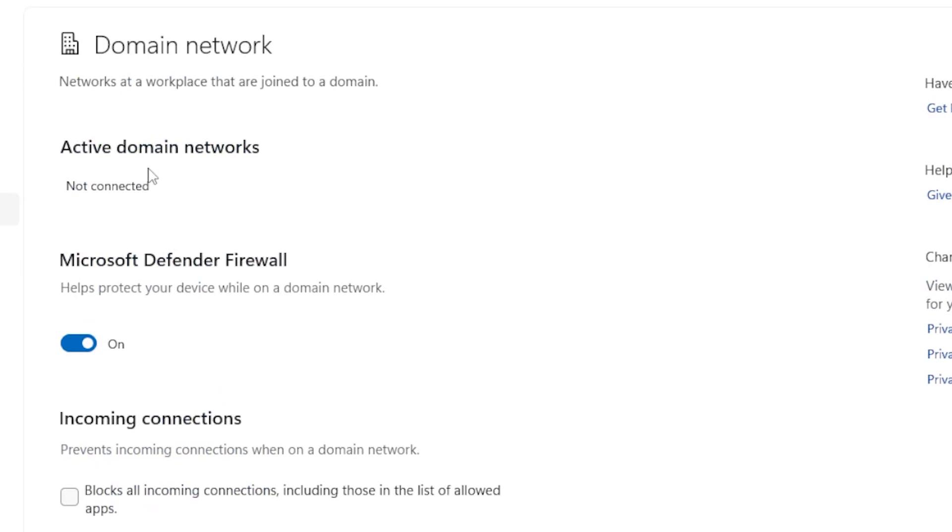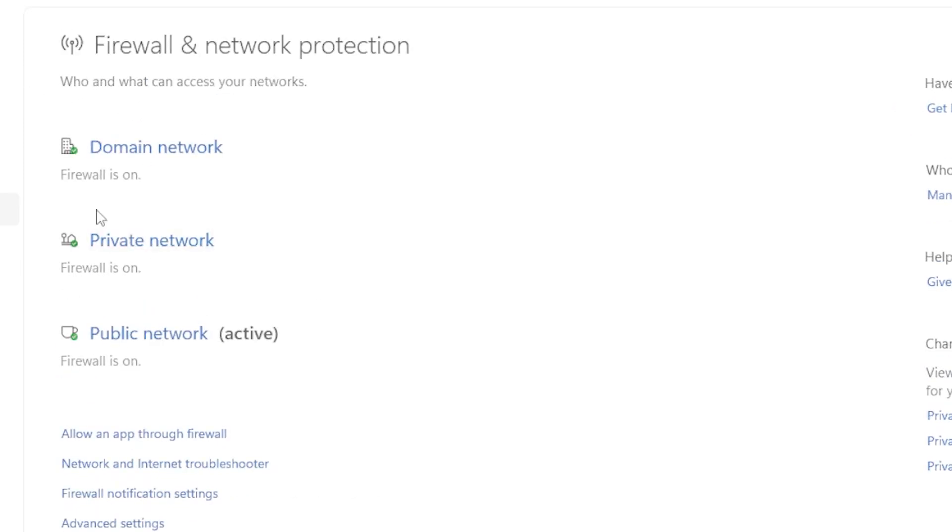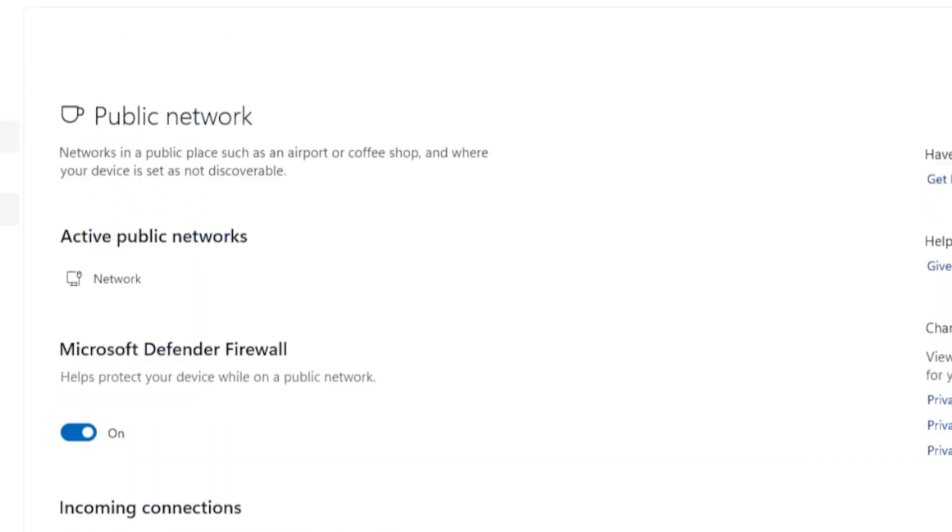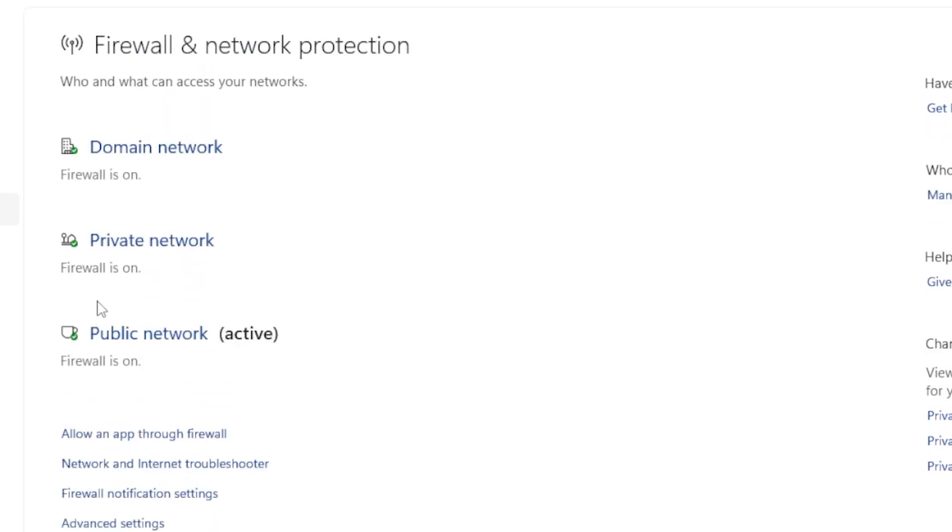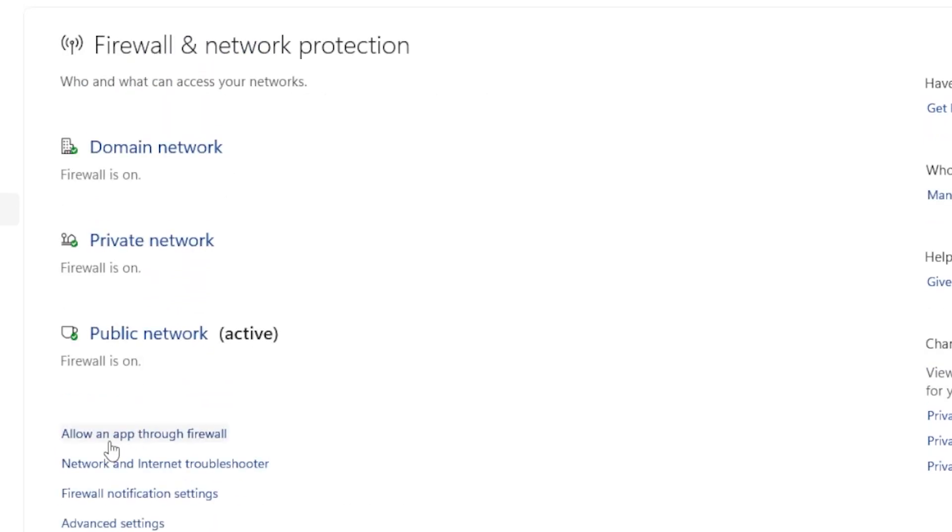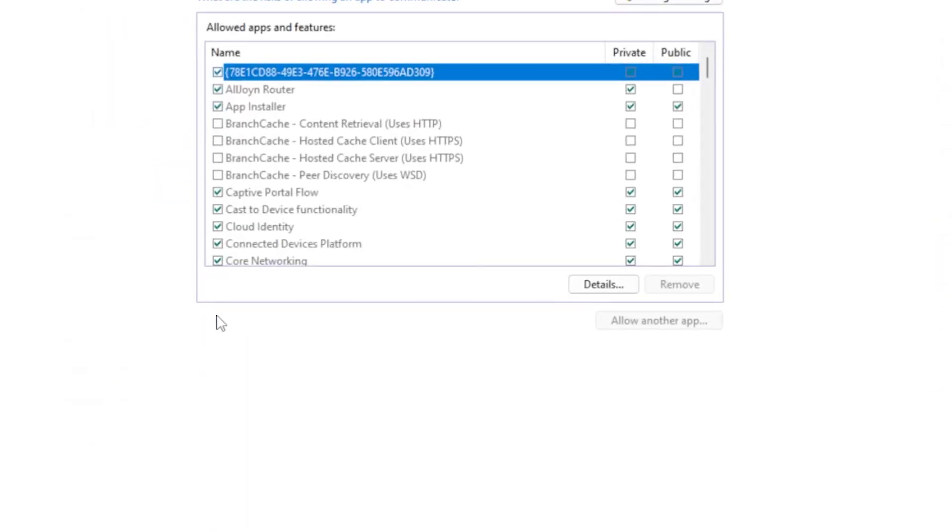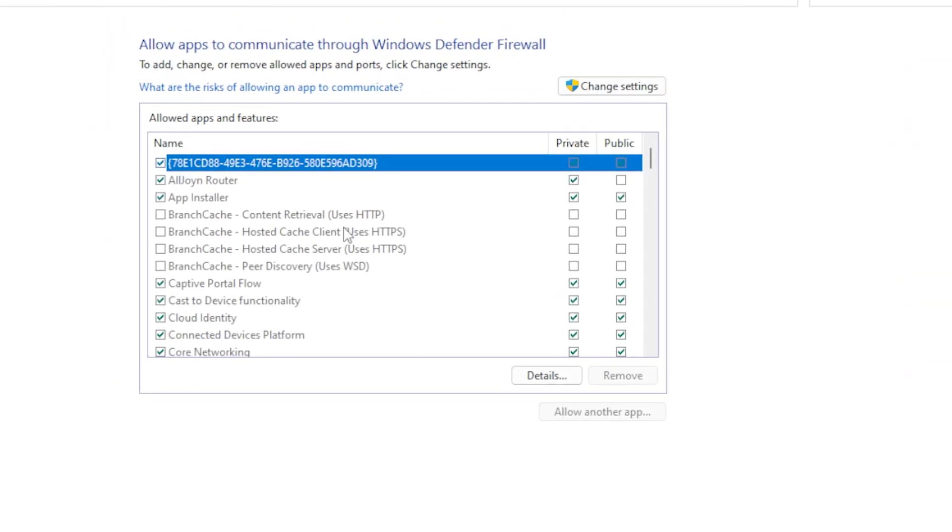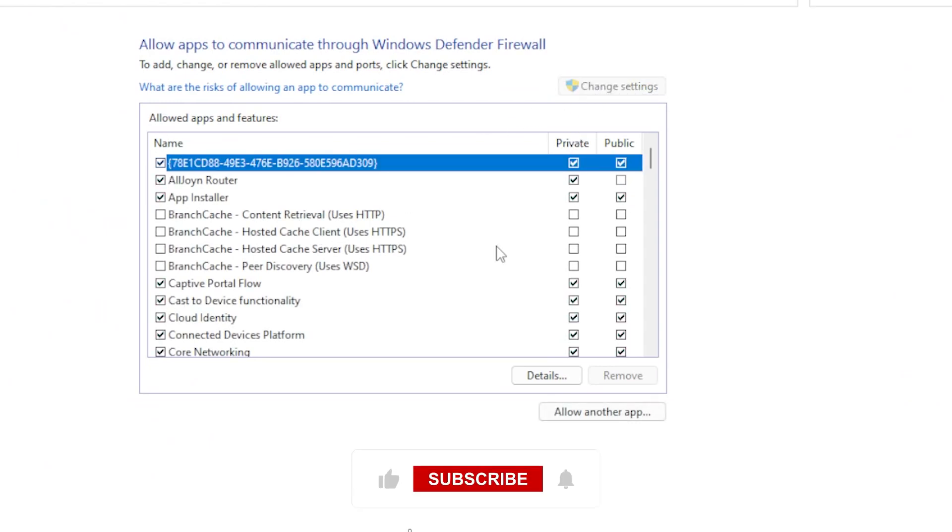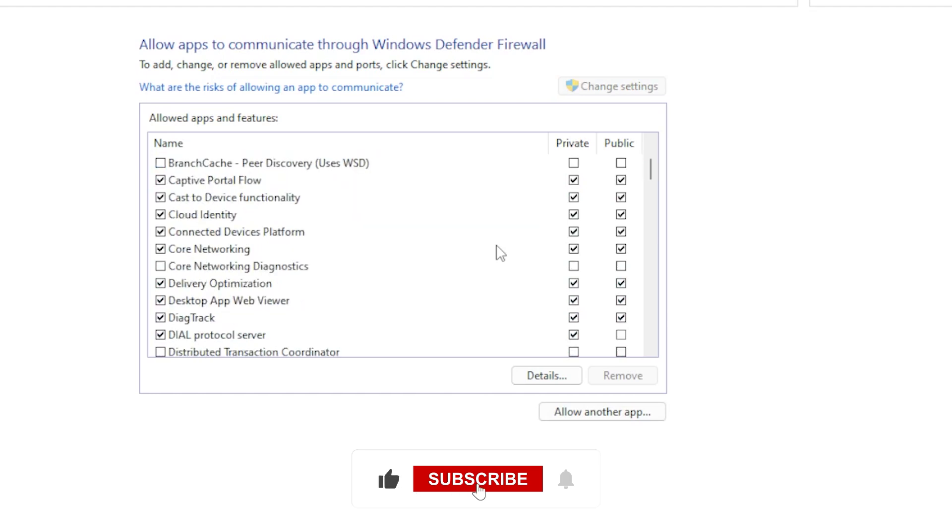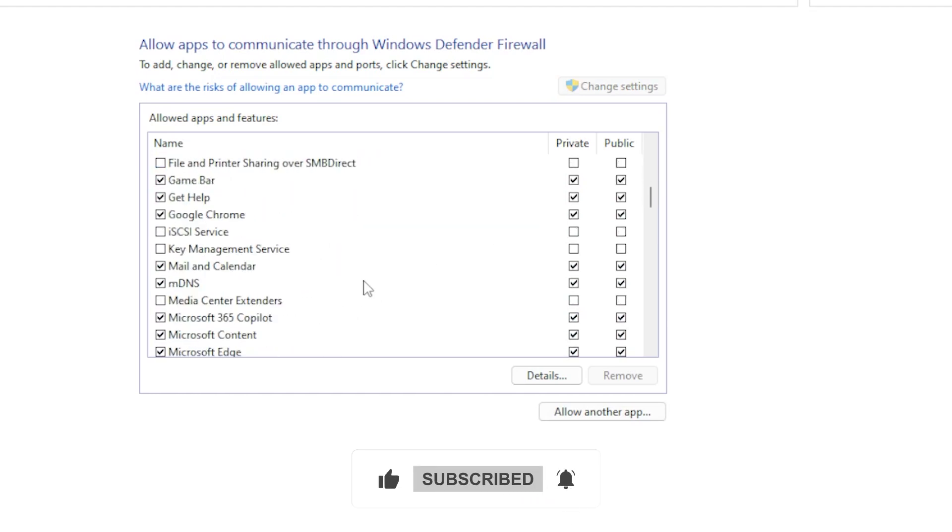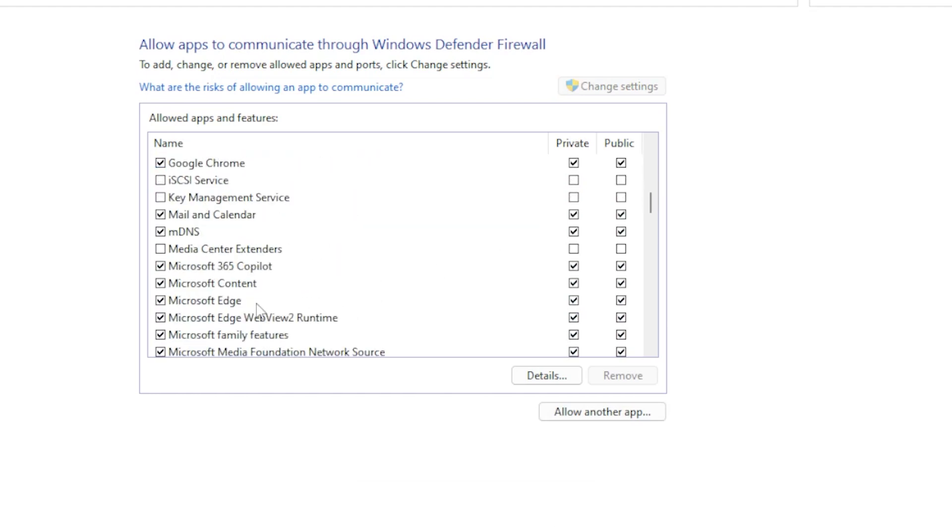If it's already on, don't worry, that's good. We're not turning it off just yet. Next, on the same screen, click on Allow an App Through Firewall. A new window will pop up. Click on the Change Settings button in the top right corner. You'll need admin permission, so just confirm if it asks.